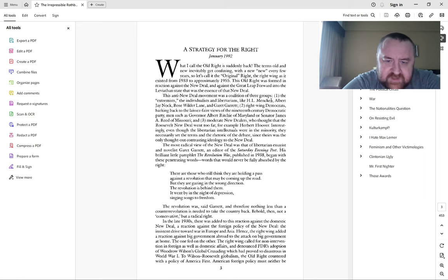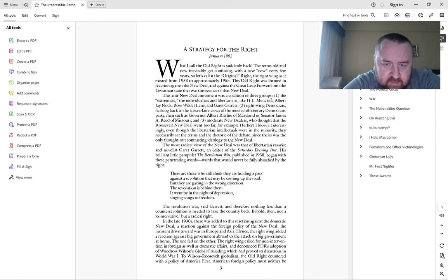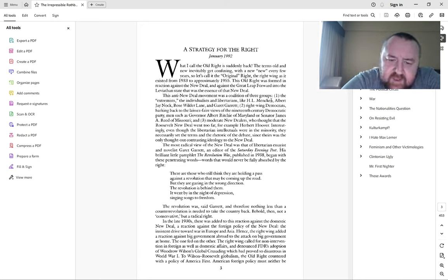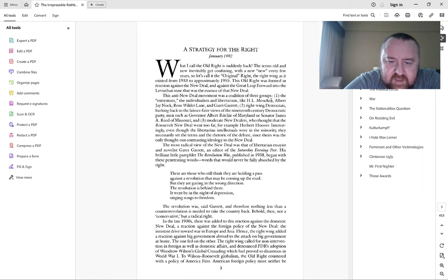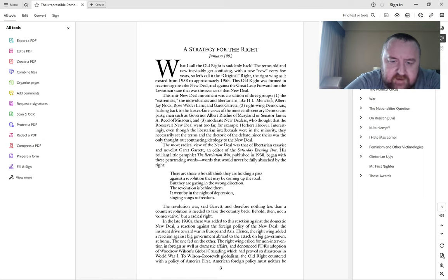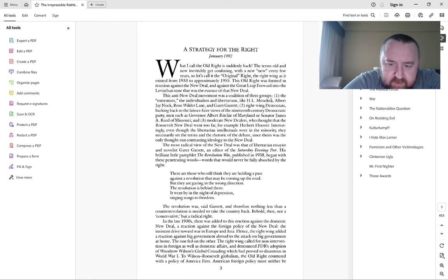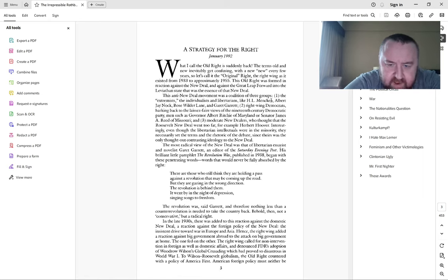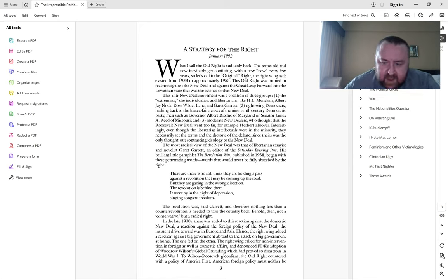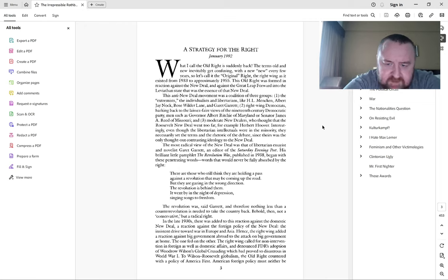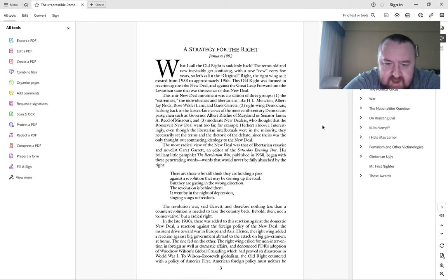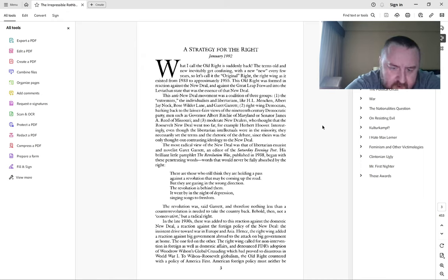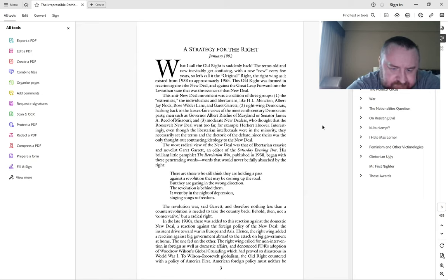This old right was formed in reaction against the New Deal and against the great leap forward into the Leviathan state. This anti-New Deal movement was a coalition of extremists, individualists and libertarians like H.L. Mencken, Albert J. Nock, Rose Wilder Lane, and Garrett Garrett.